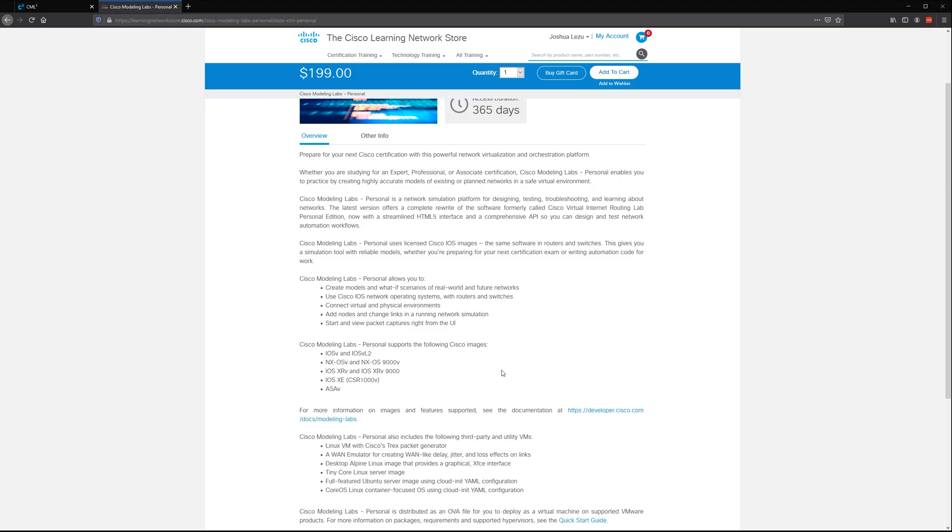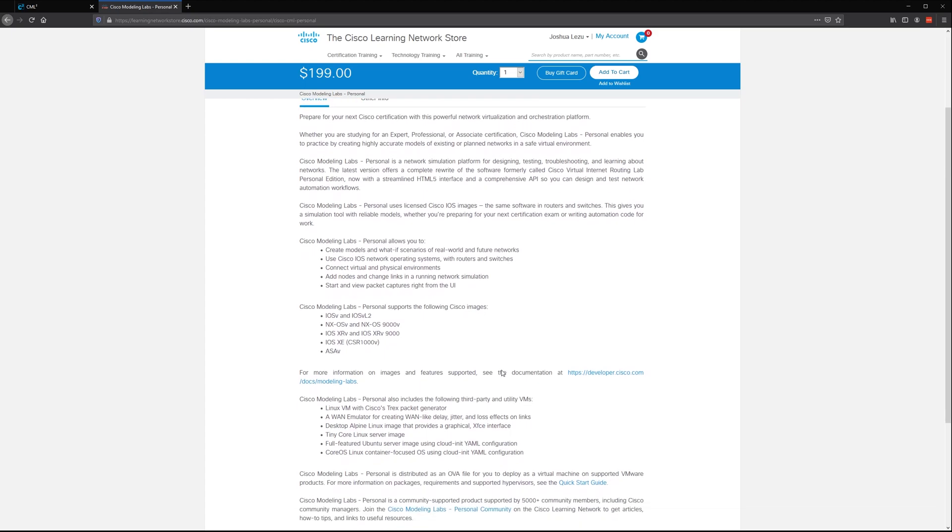It also has an API that you can connect to, to automate the lab environment plus the switches inside the lab, which is cool.